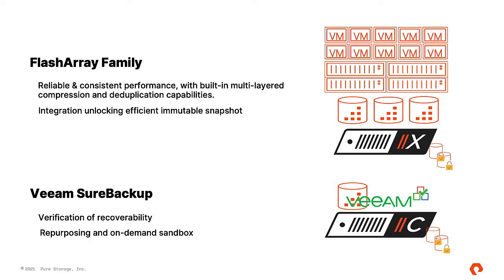We will focus on the setup of Veeam SureBackup functionality, which is part of Veeam Data Labs.